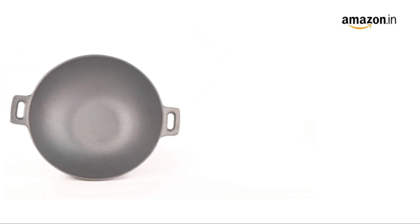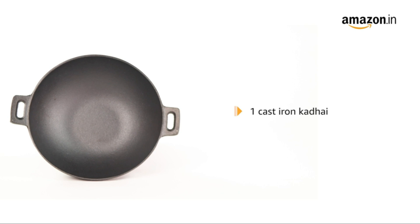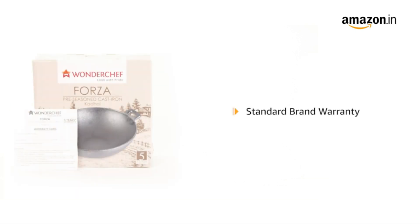The box includes one unit of heavy cast iron kadai. This product comes with standard brand warranty.